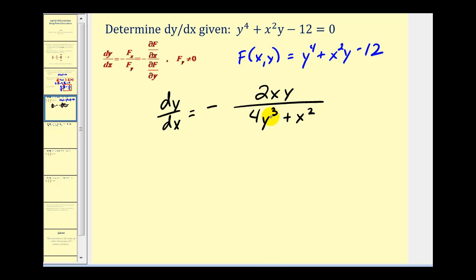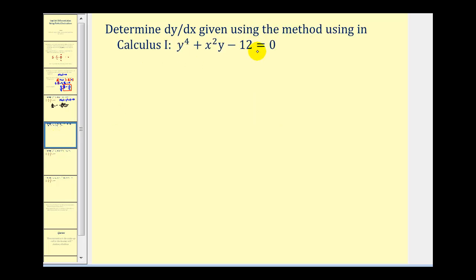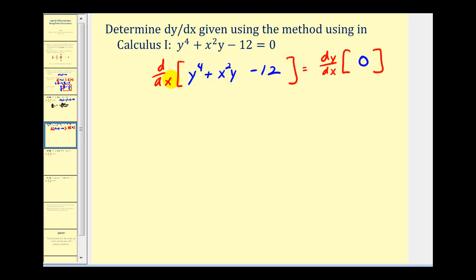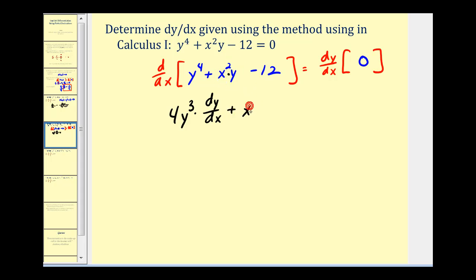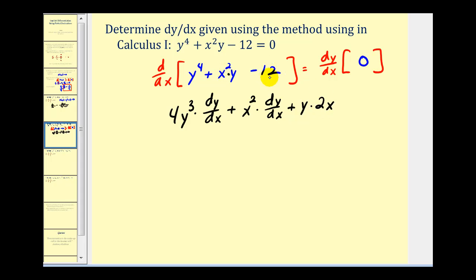Let's compare this method to the one from calculus one using the same equation. We find the derivative of each term; any term with y gets multiplied by an extra factor of dy/dx due to the chain rule. Differentiating both sides with respect to x: we get 4y³ dy/dx, then applying the product rule to x²y gives plus x² · (1) · dy/dx plus y · 2x. The derivative of 12 and the right side are both zero.